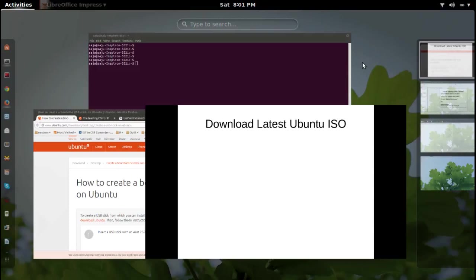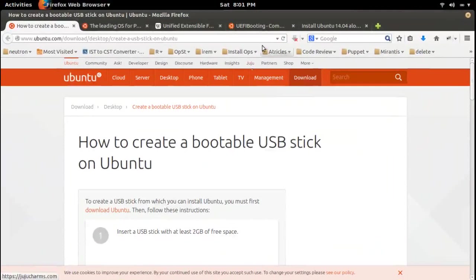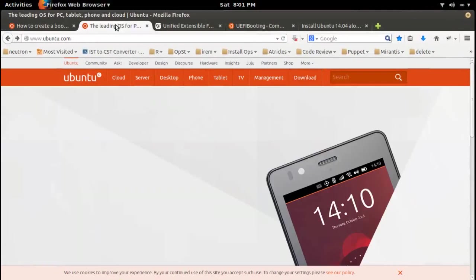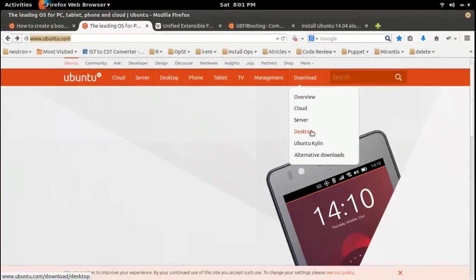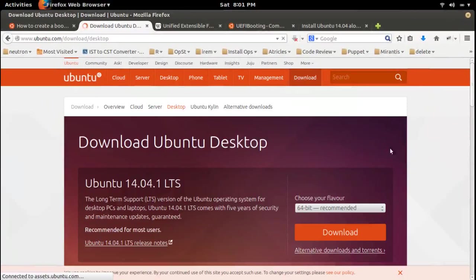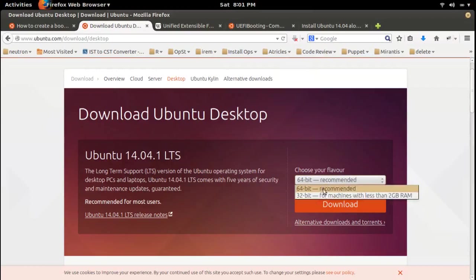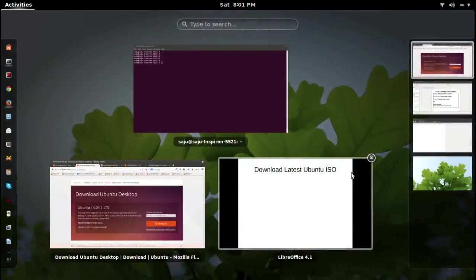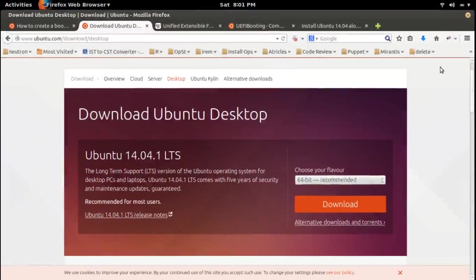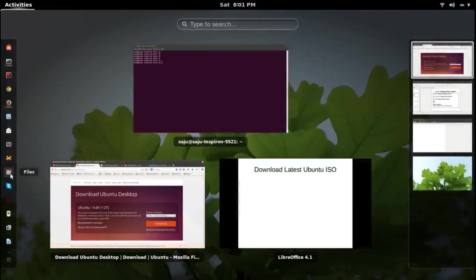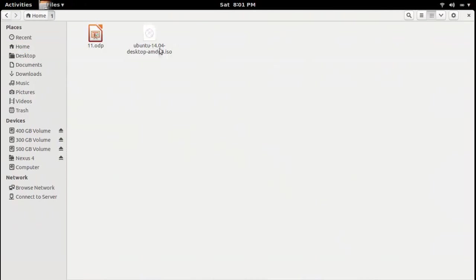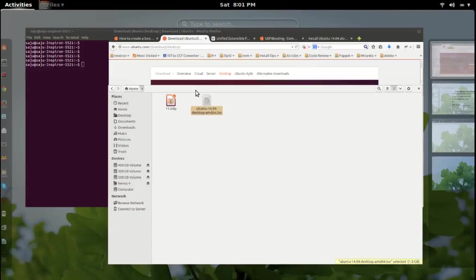Next, I am going to download the Ubuntu ISO. Go to ubuntu.com and click on Download. If you want to download the server version you can, otherwise select the bit version you want — 64 or 32 — then click Download. I already downloaded Ubuntu 14.04 desktop 64-bit ISO.